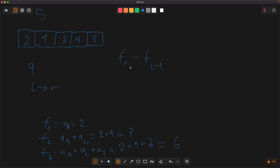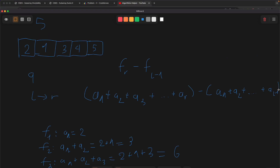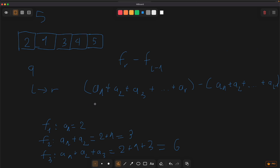Why is this formula correct? F[R] equals A[1] + A[2] + ... + A[R], minus (A[1] + A[2] + ... + A[L-1]). The shared terms cancel out, and our final result is A[L] + A[L+1] + ... + A[R], which is our answer.